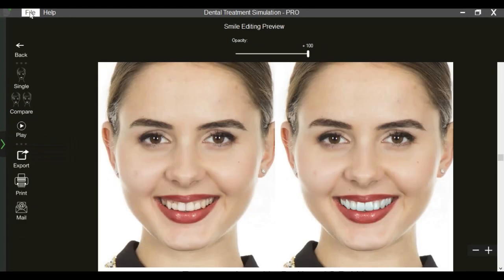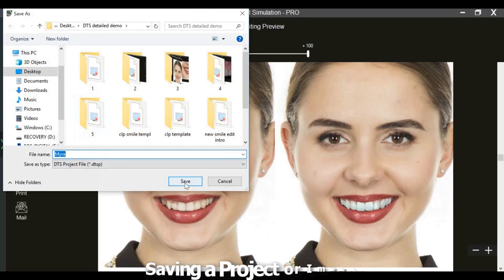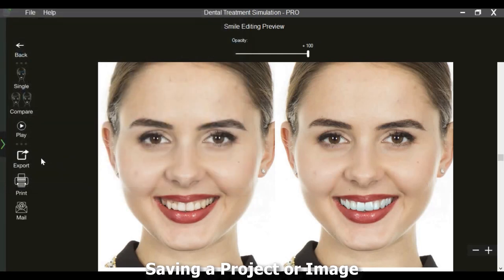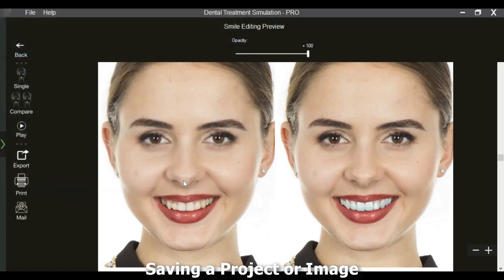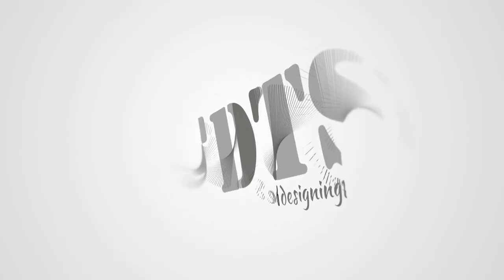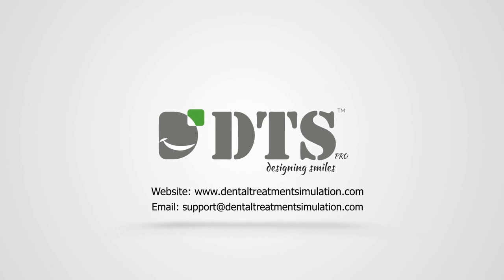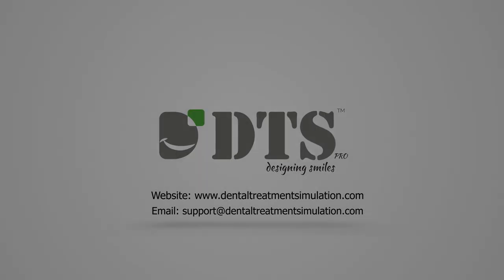All the simulated designs and templates can be saved in the form of a project file that can be shared with fellow colleagues and team members. DTS Pro is a simple-to-learn and easy-to-use software. Detailed video training tutorials are available on our website. For more details, please visit www.dentaltreatmentsimulation.com.